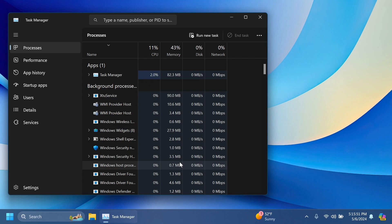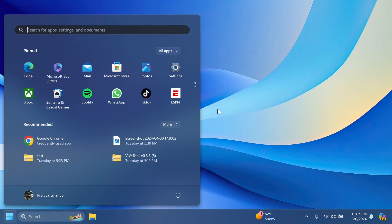Microsoft also made multiple improvements to overall accessibility of Task Manager, including improving keyboard focus, tab navigation, text scaling, and names of items read out by screen readers. They also made it a little easier to resize Task Manager when grabbing the top of the window.